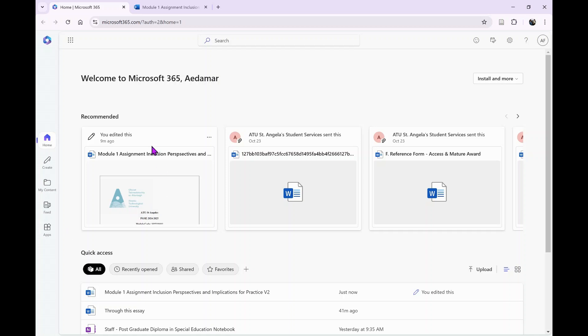I'm going to talk you through using Turnitin Draft Coach. You can use this where a college, institution, or university has subscribed to Turnitin Draft Coach for students.